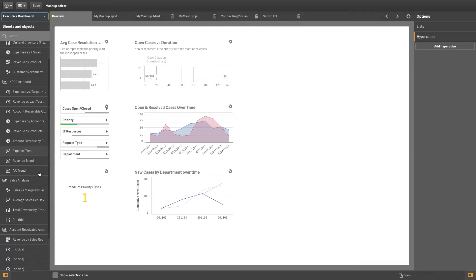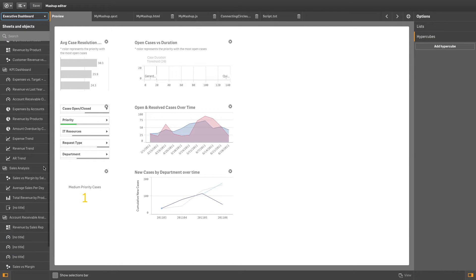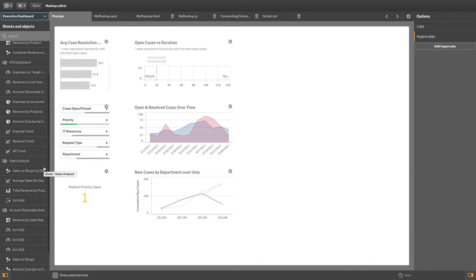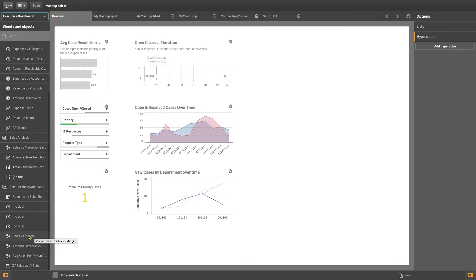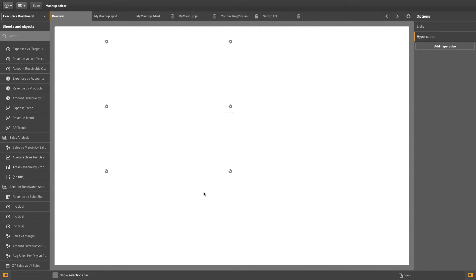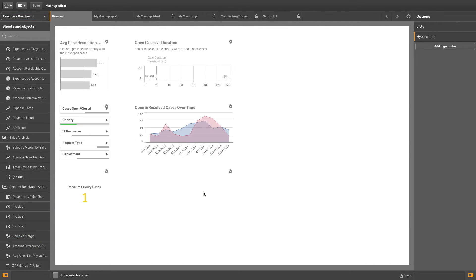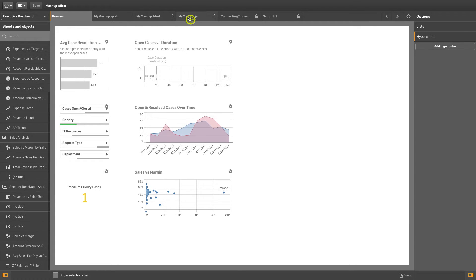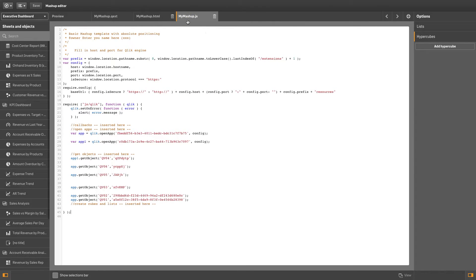You can add Qlik Sense objects from multiple apps. On the .js tab, you can see how the JavaScript code has been updated for all of the apps.